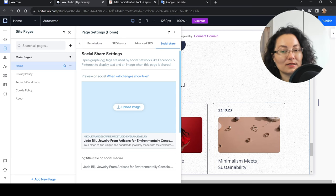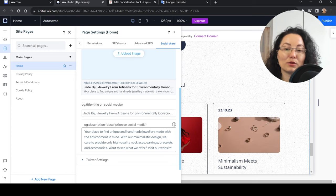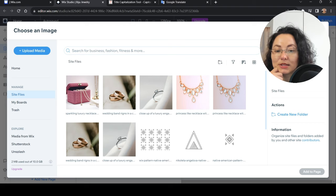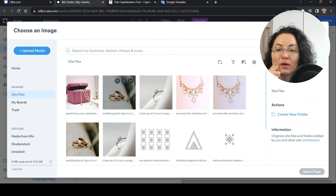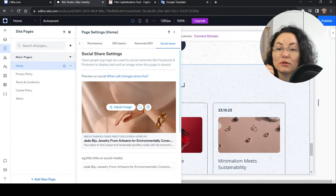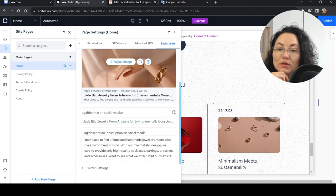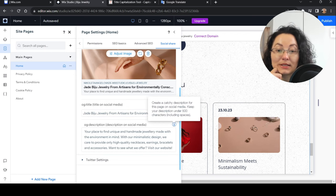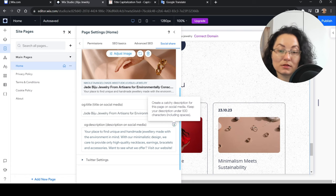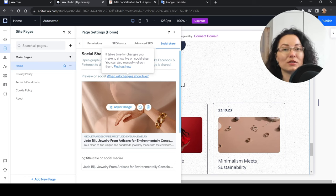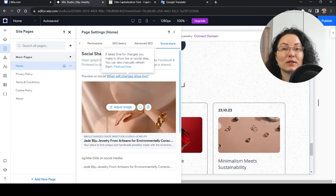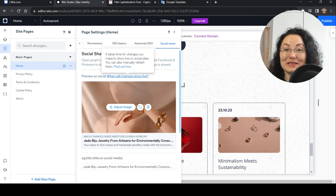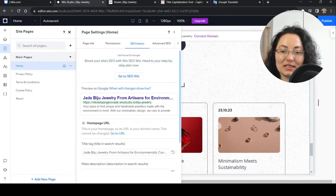Part of SEO is also the social share where people share content from your websites. What they see outside of the website as a sharing thumbnail, description, and title is an important part. So let's choose a picture. It's good to have the logo in there probably somewhere. That's our social share and it can be changed anytime. The title can be a different one from the one that appears in the SEO results. Keep your description under 500 characters.